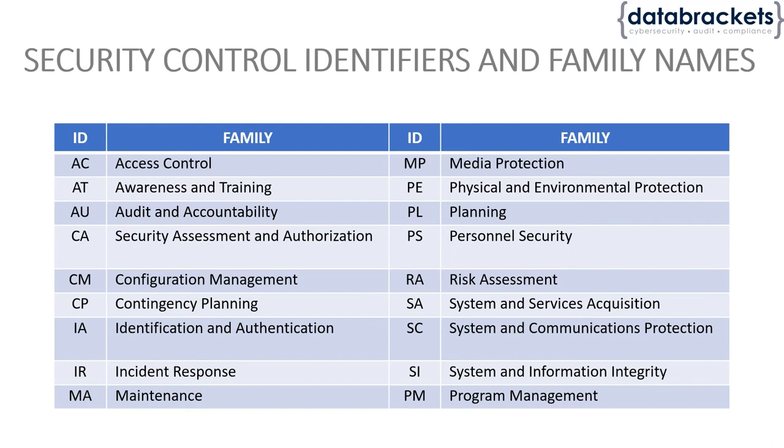I'll give you a second to go over each of those families. If you're going to review the families individually, it helps you think through the different areas that 853 focuses on.